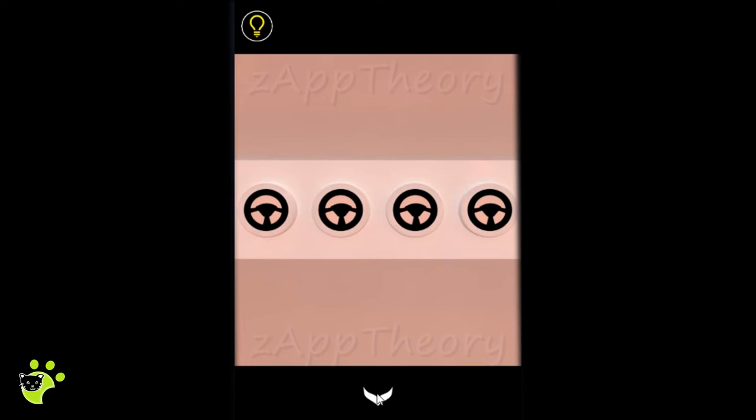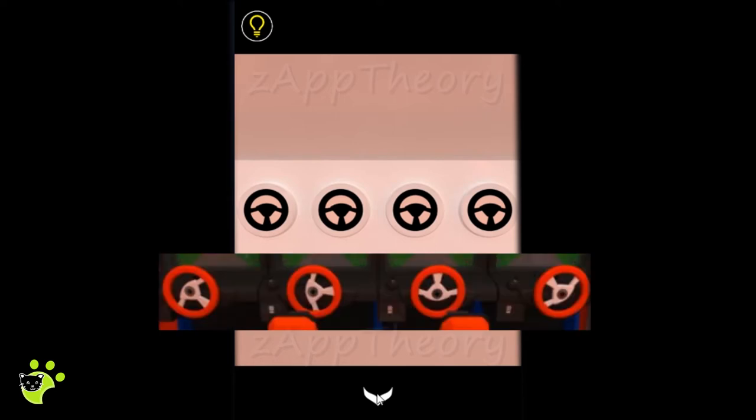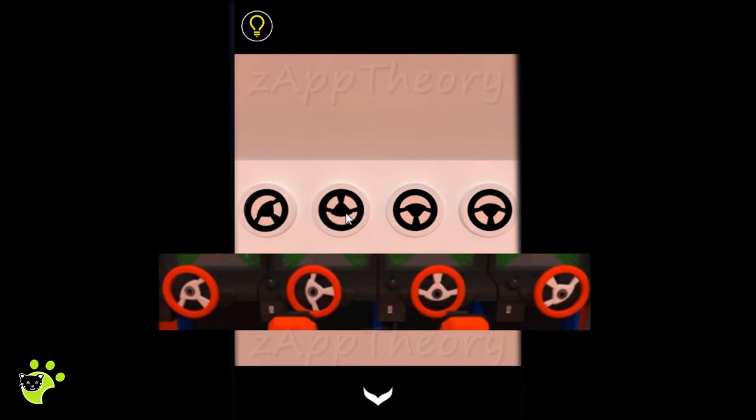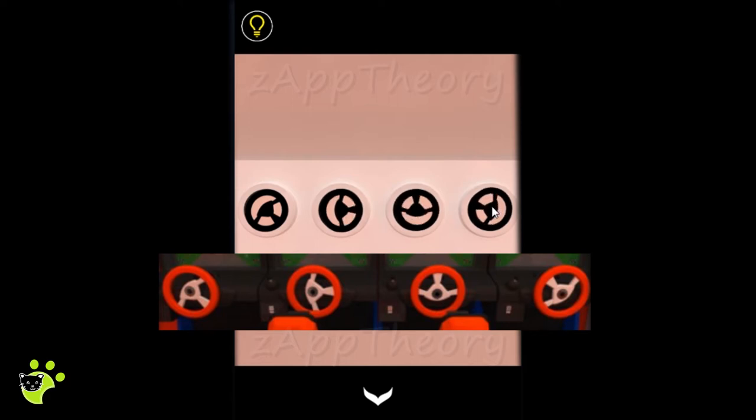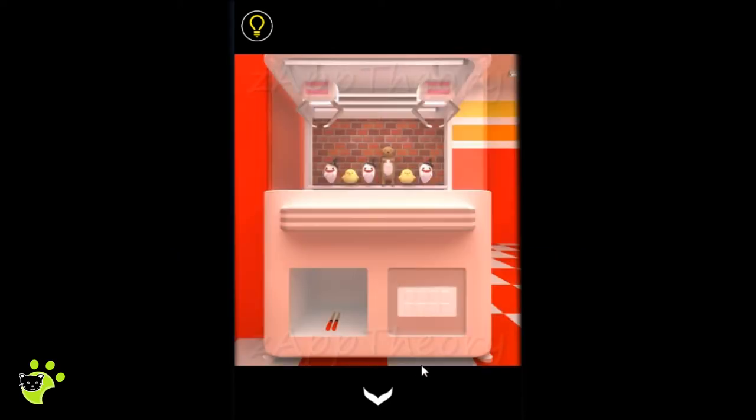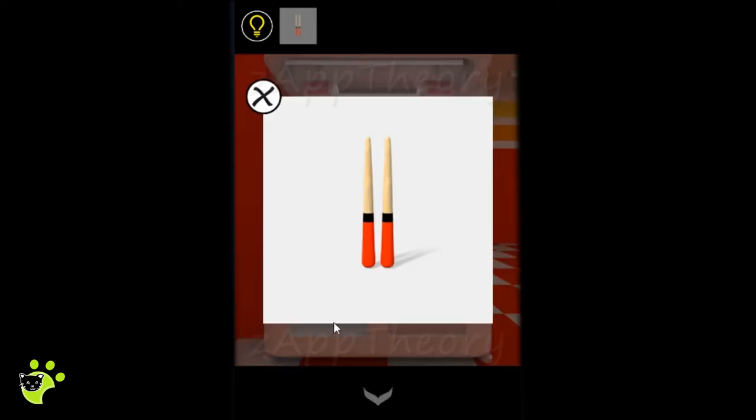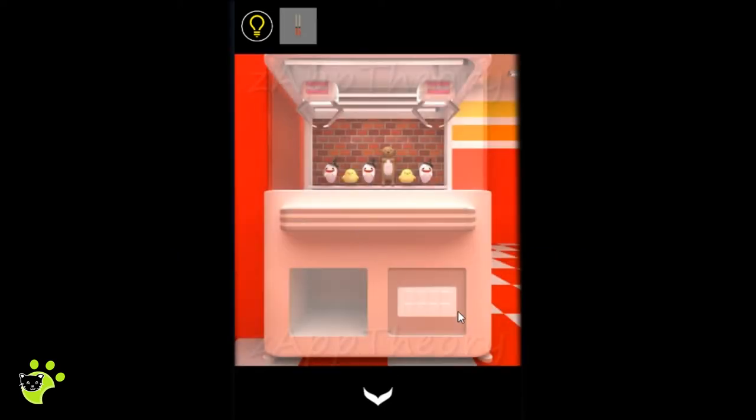This pattern looks like the steering wheels, so we'll try the different positions of the steering wheels. And we get a set of drumsticks.